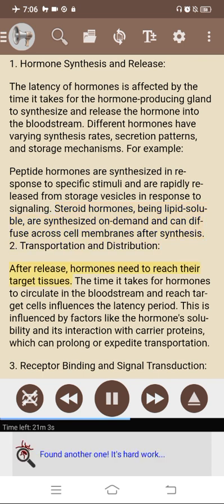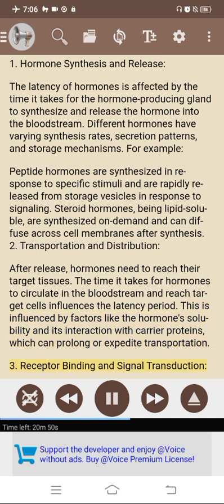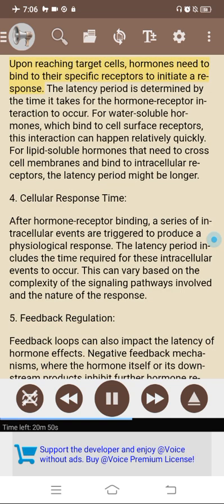2. Transportation and distribution. After release, hormones need to reach their target tissues. The time for hormones to circulate and reach target cells influences the latency period, affected by hormone solubility and interaction with carrier proteins. 3. Receptor binding and signal transduction. Upon reaching target cells, hormones bind to their specific receptors to initiate a response. For water-soluble hormones binding to cell surface receptors, this interaction can happen relatively quickly. For lipid-soluble hormones that need to cross cell membranes and bind to intracellular receptors, the latency period may be longer.